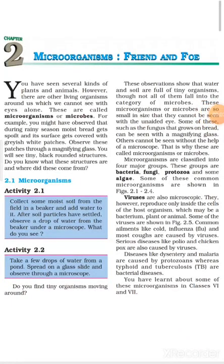Hello students, welcome to the Spandan Academy, Class 8th, Subject Science. Today we are reading Chapter 2, Micro-Organisms.